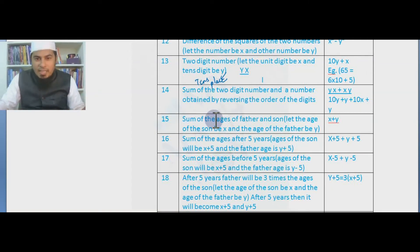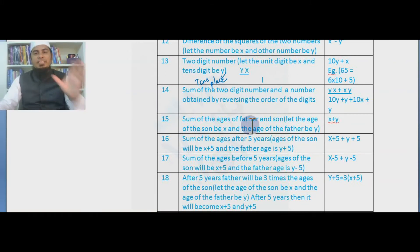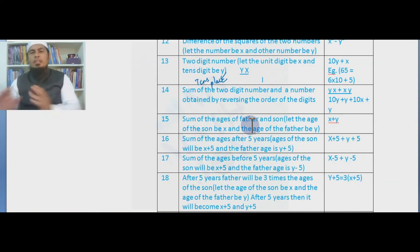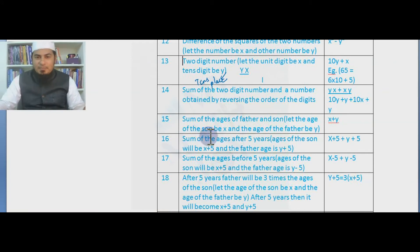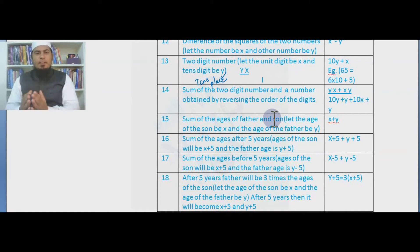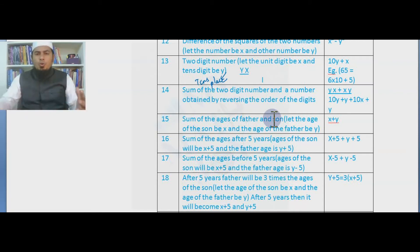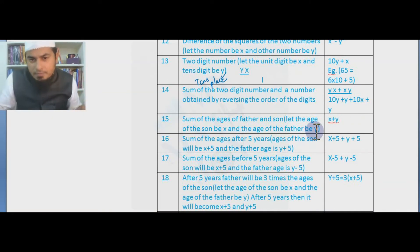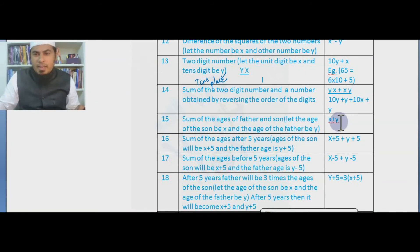Now for age problems — problems 14 and 15 involve sum of ages. Please try to understand these mathematical statements and convert them into algebraic form. Sum of the ages of a father and son: sometimes names like Nalini, Sharda, or Abdul Kalam are given. Let the age of the son be x and the age of the father be y. Then x + y is the sum of their ages.